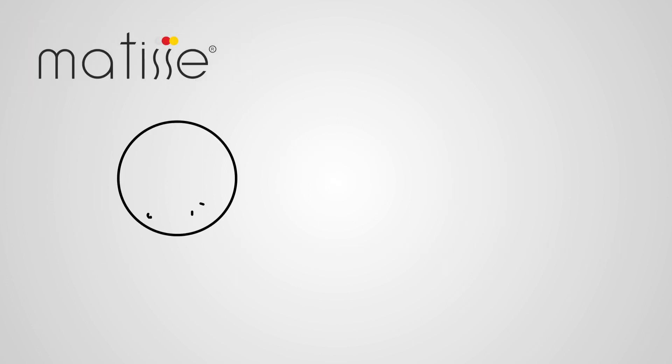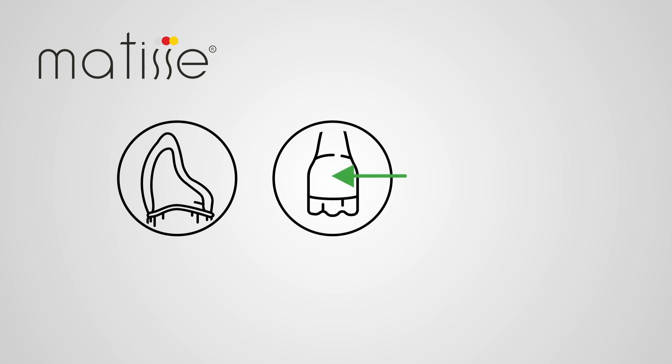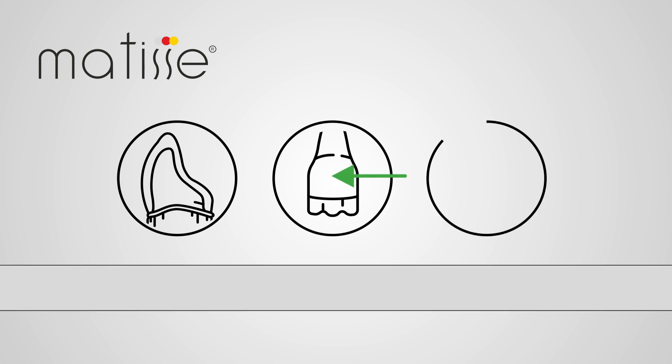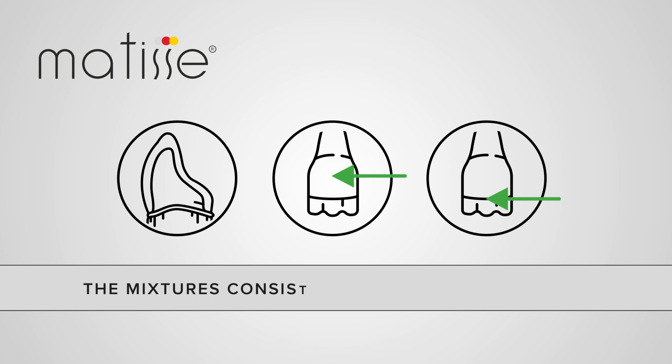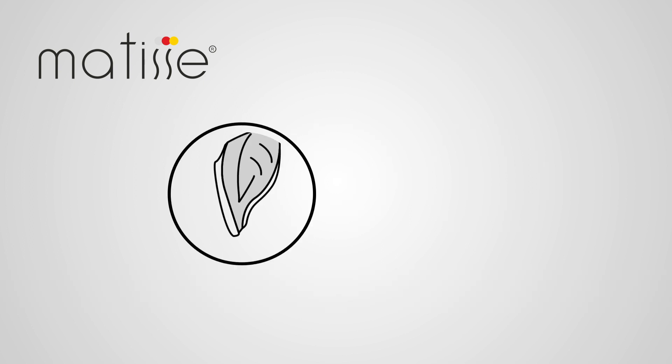Matisse generates substructure advice and correct thickness and color ceramic mixtures to copy the dentin of the middle and the incisal area of the tooth. The mixtures consist only of ceramic powders.